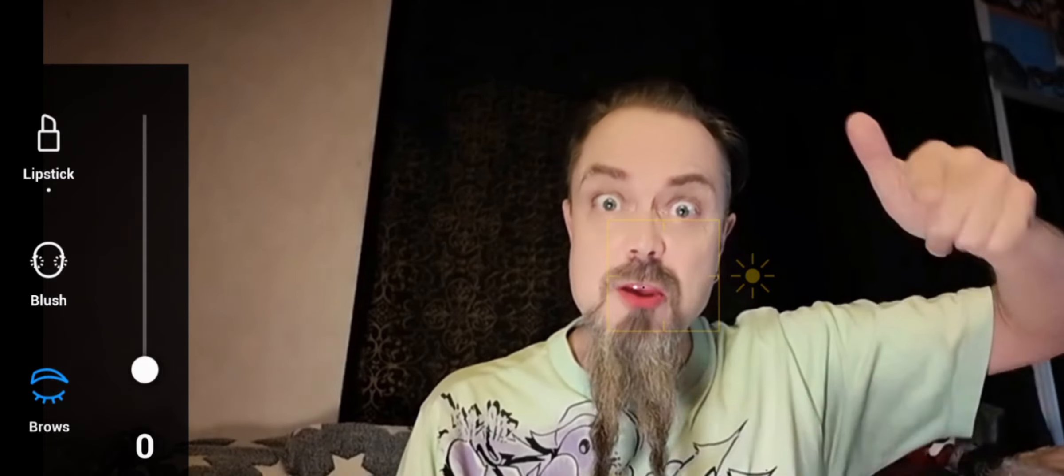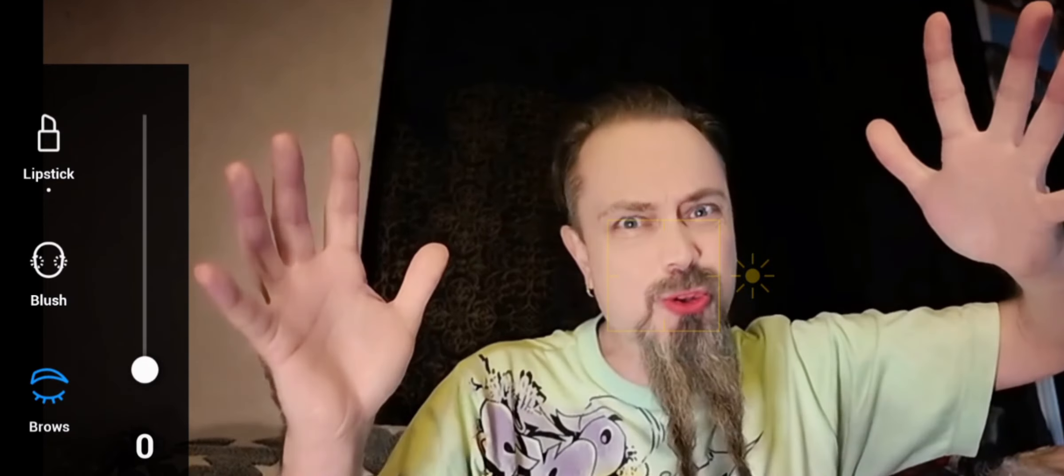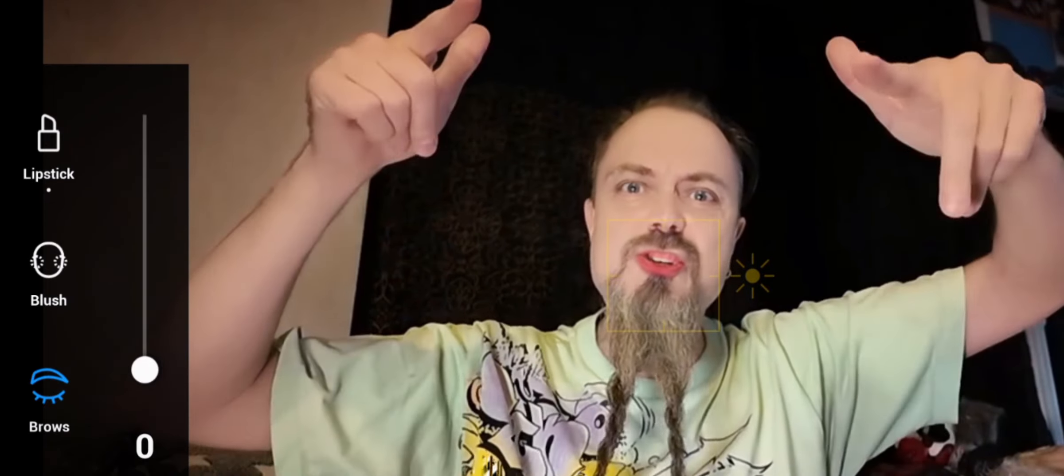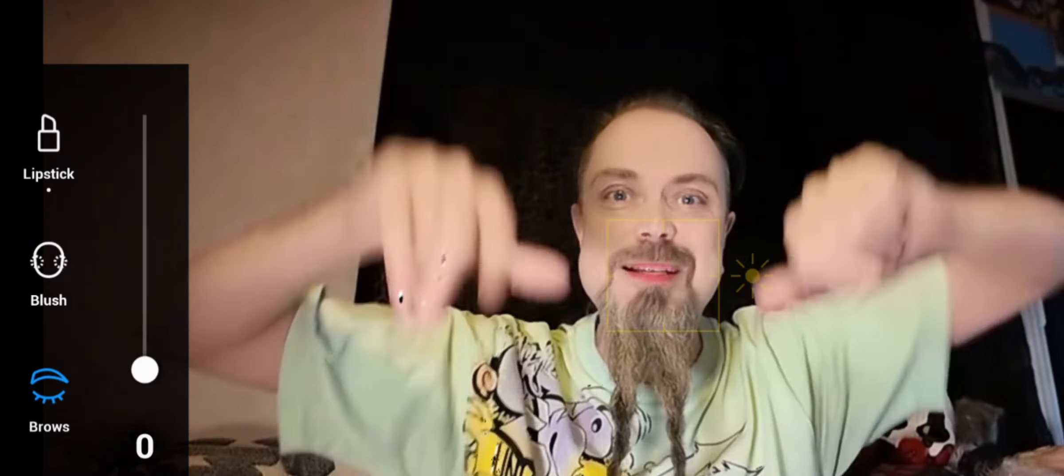Thanks for watching. If you did watch, if you didn't watch, you didn't see this. Bye.